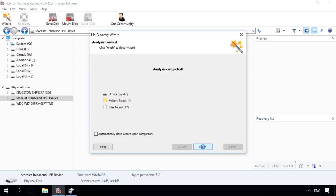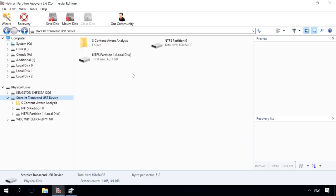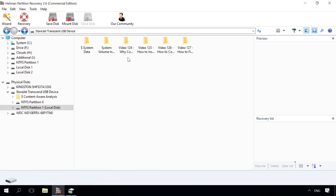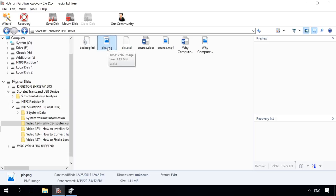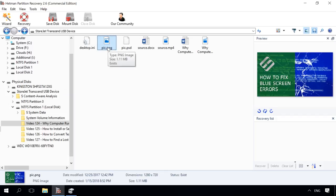As you can see, Hetman Partition Recovery has found the disk partitions. The one found in the unallocated area had the capacity of 37.11GB and was named local disk. Let's find it on the list of found disks. Open it. As you can see, all lost files and folders are there. You can use the preview window to see their contents. All you have to do is to click on a file.